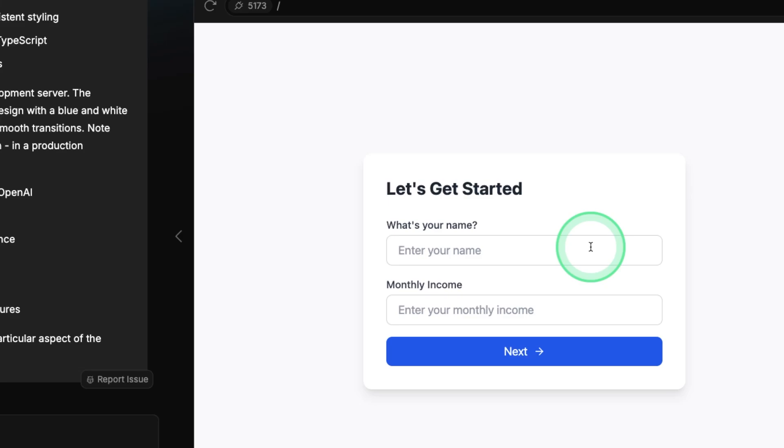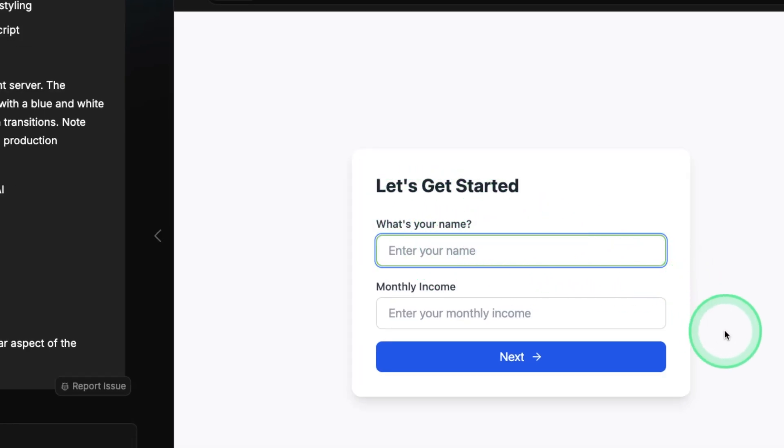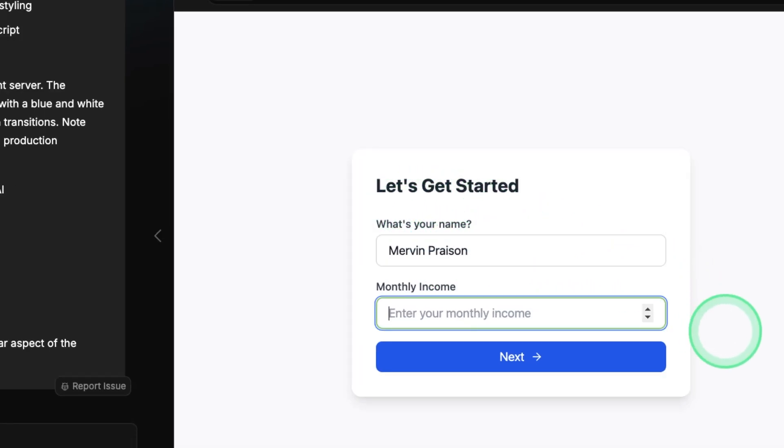So if you see here, it says let's get started, what's your name, I'm going to enter Mervyn Praisen, monthly income, let's say 1000 USD, and click Next.